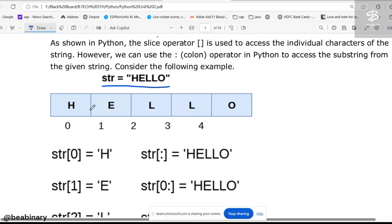Again, you know that the counting of a string: character H is 0, E is 1, L is 2, second L is 3, and the last counting O is 4.